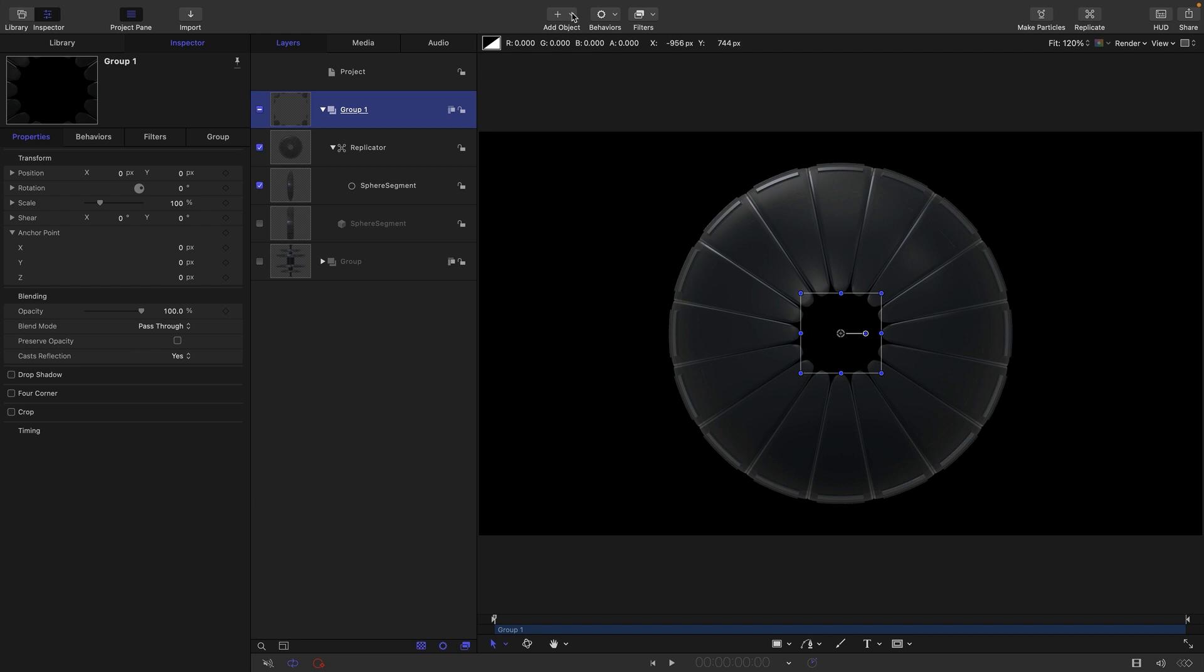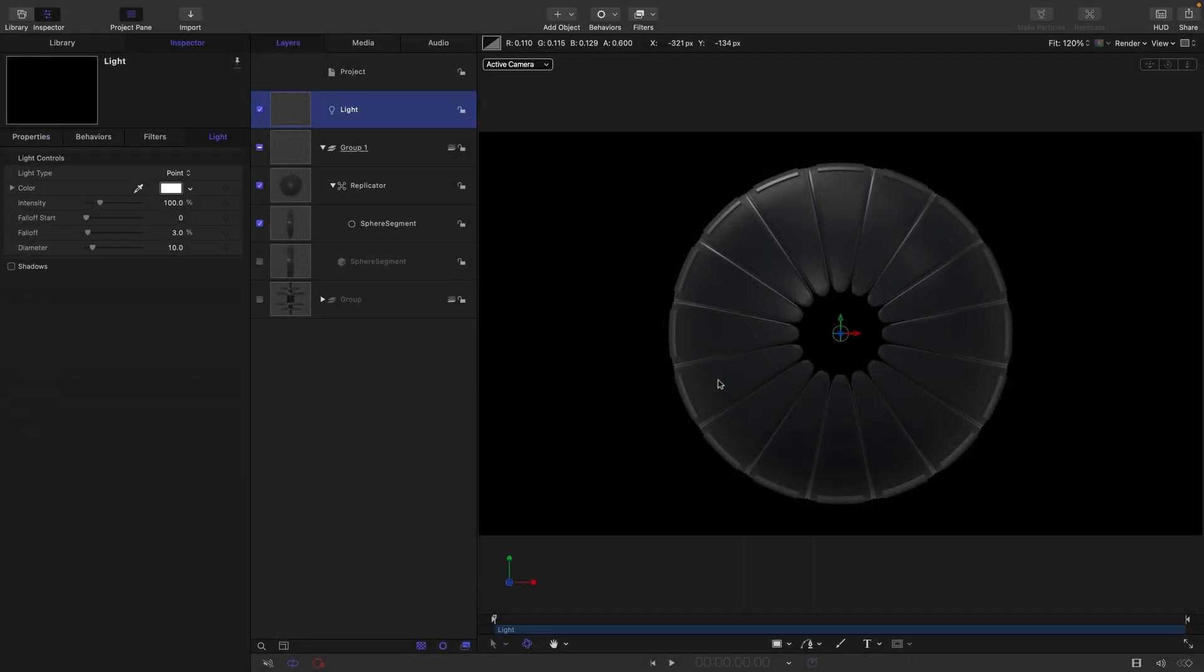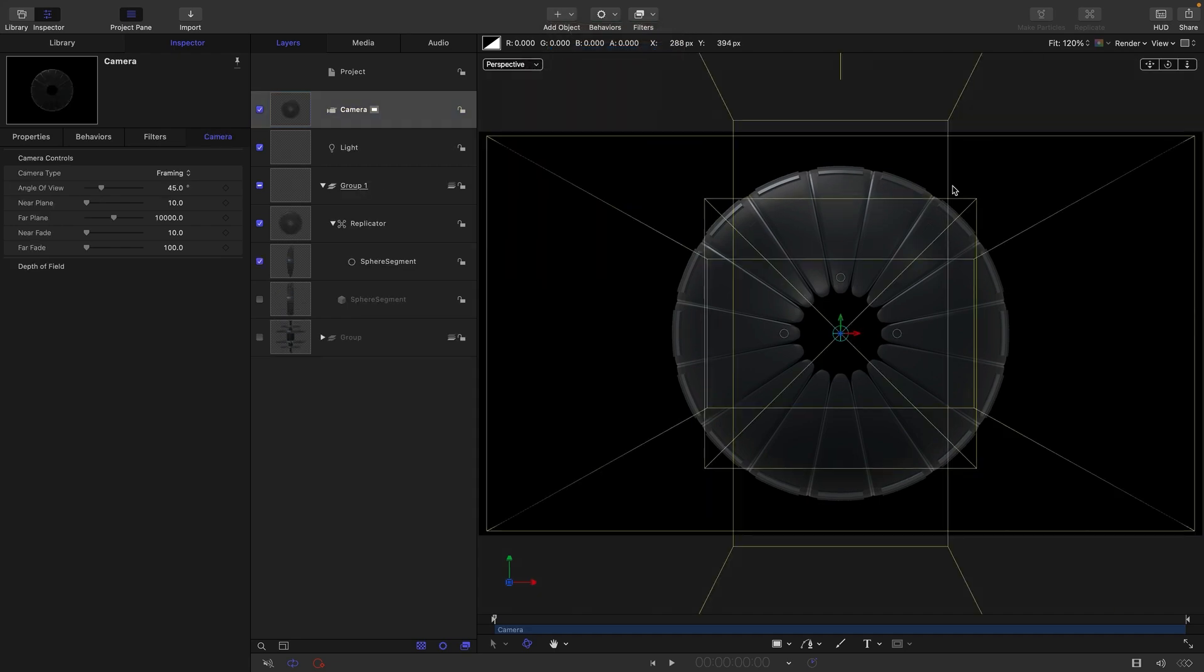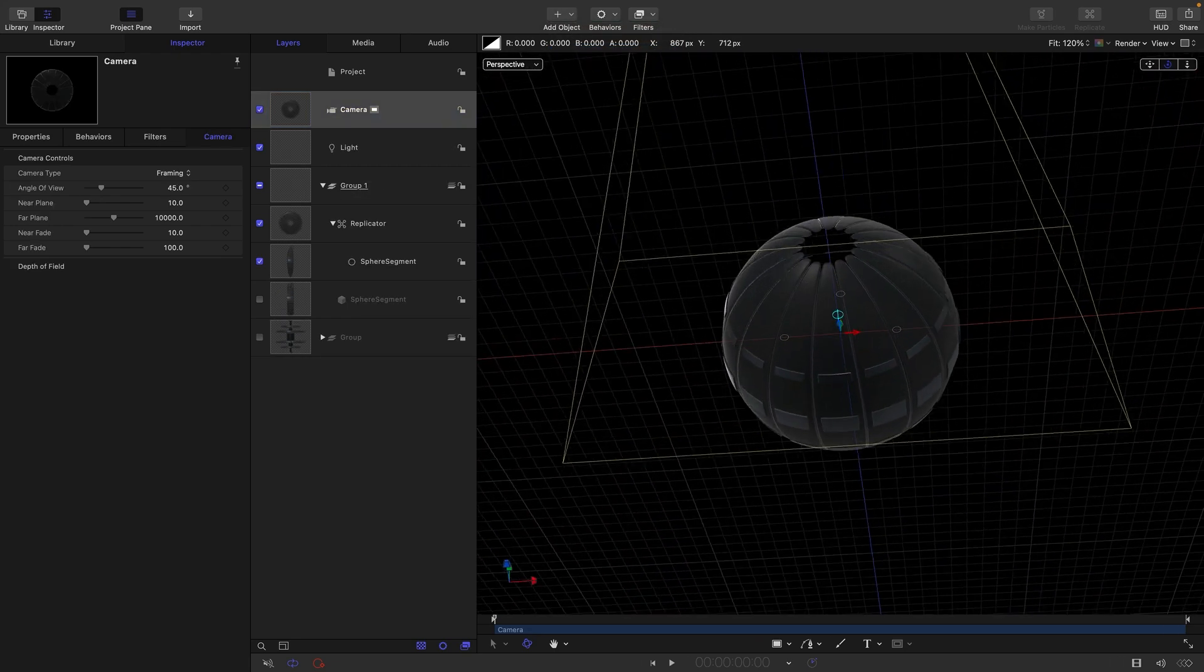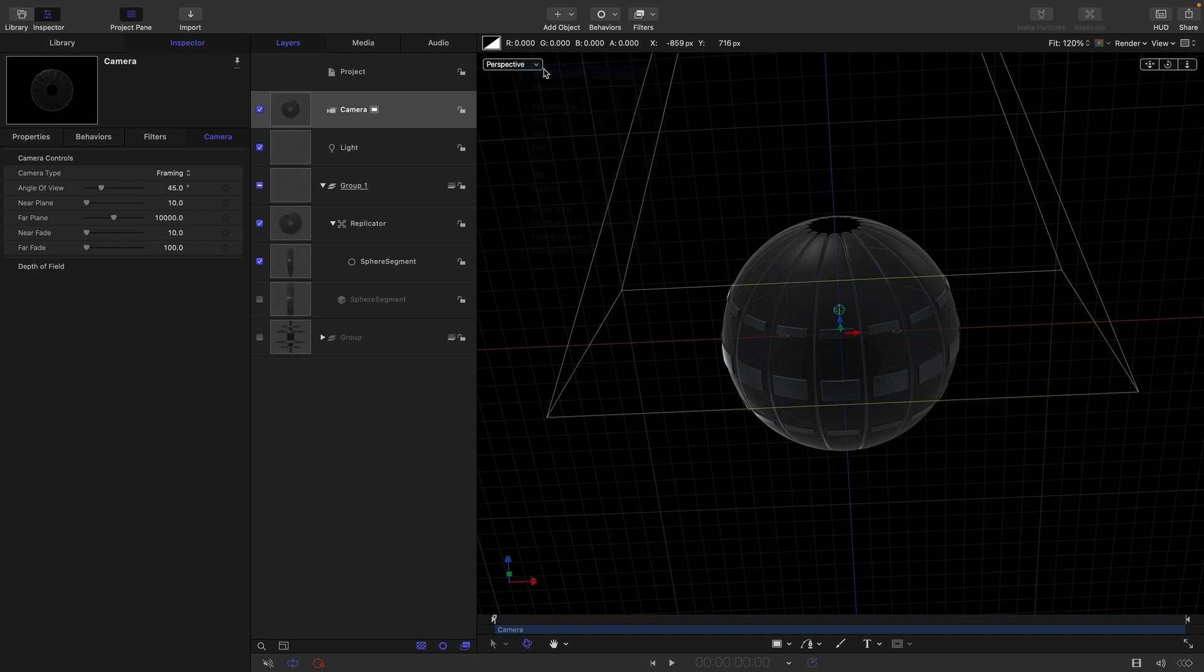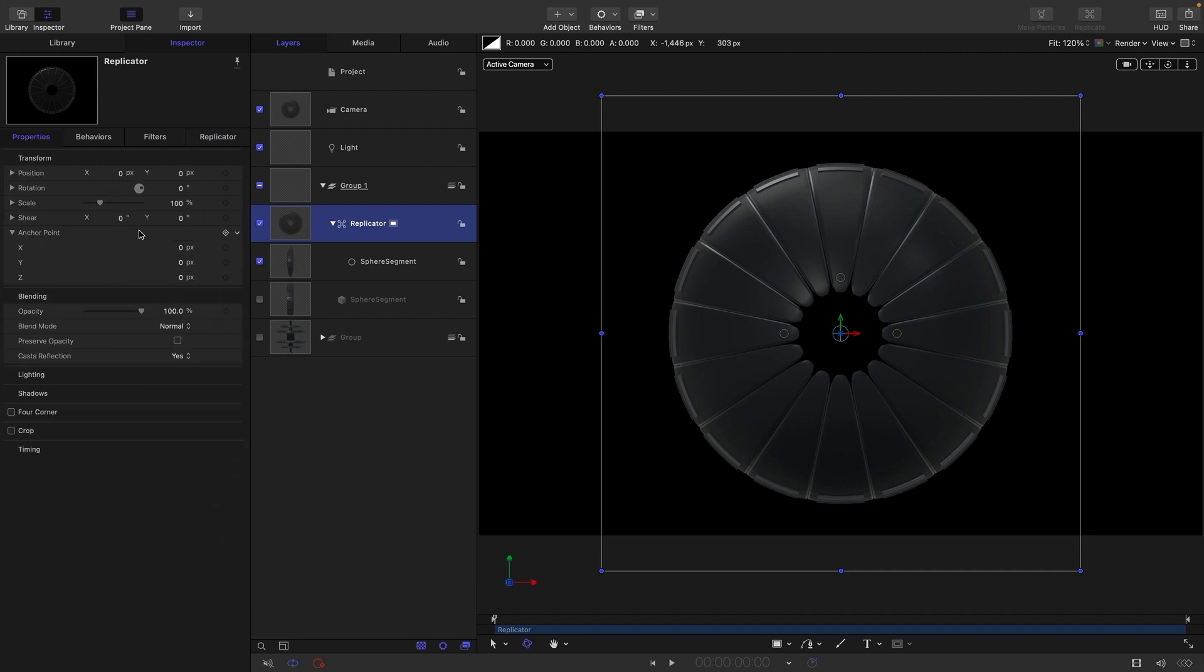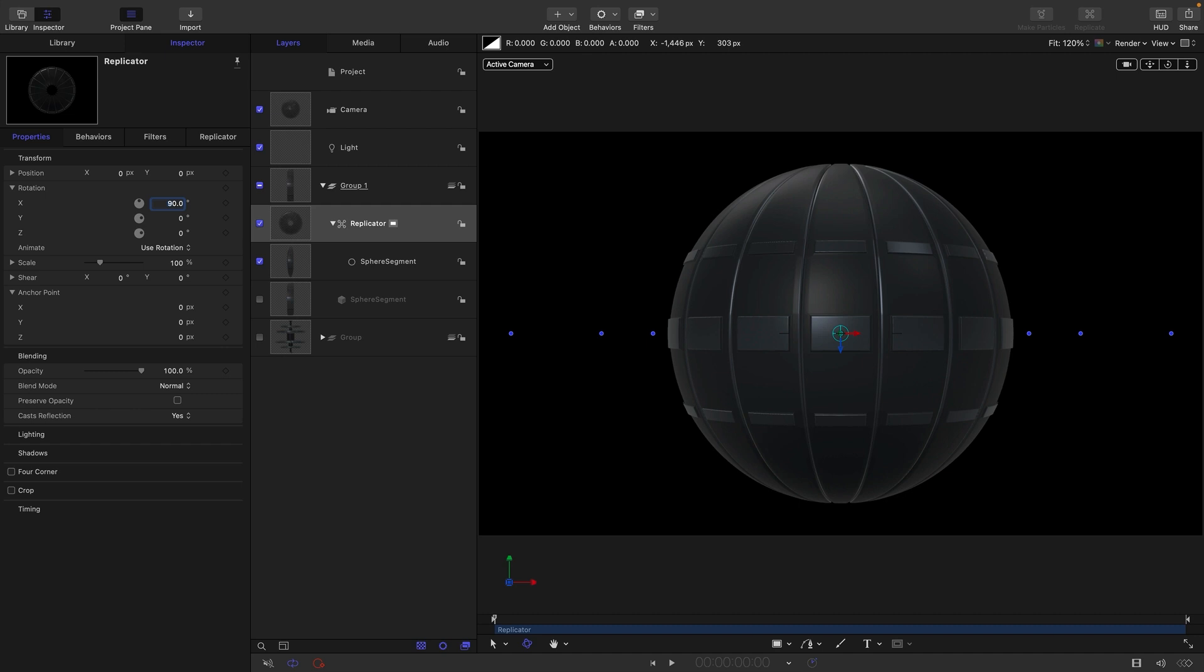So then let's actually add a light, switch to 3D. Let's also add a camera. And if we come to our perspective view, you can see there's our sphere. But let's come back to the camera view. So our sphere is actually pointing in the wrong direction. And we can just come to this replicator, come to its rotation and set the X rotation to 90 degrees. And that's all looking a little bit better.